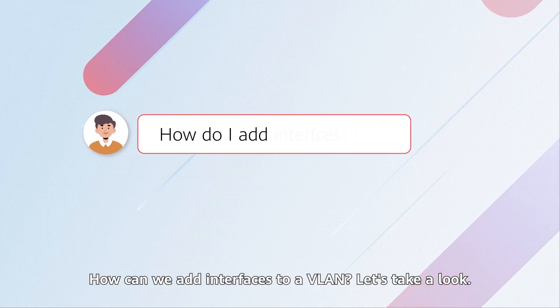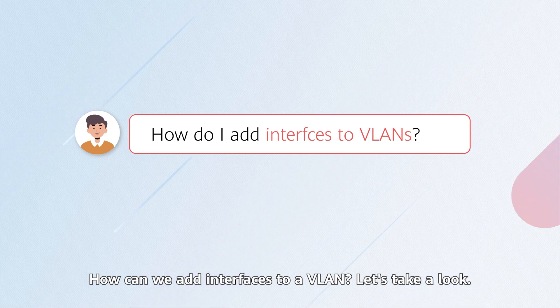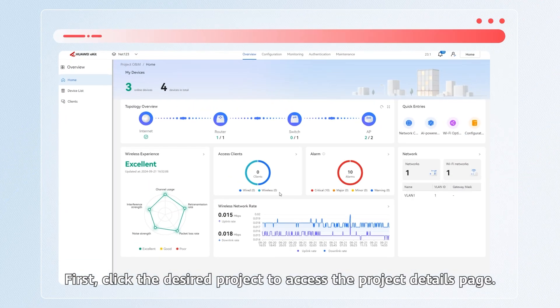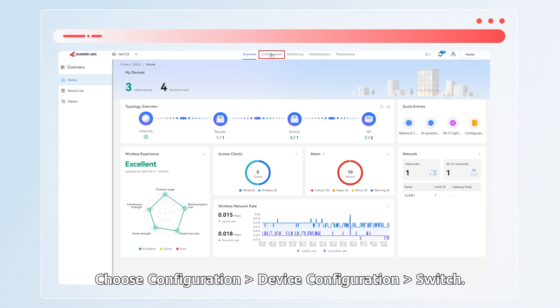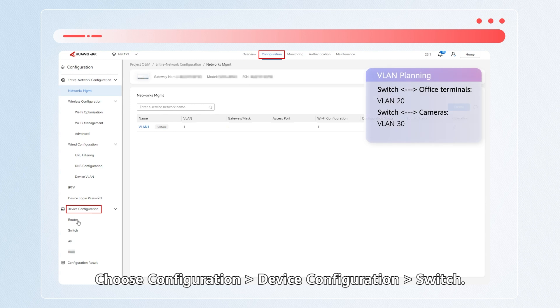How can we add interfaces to a VLAN? Let's take a look. First, click the desired project to access the project details page. Choose configuration, device configuration, switch.